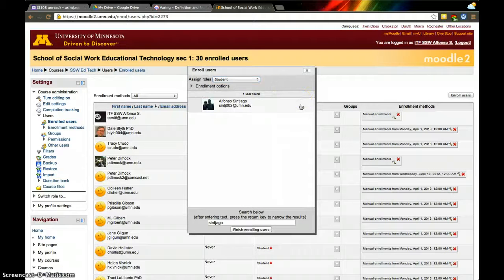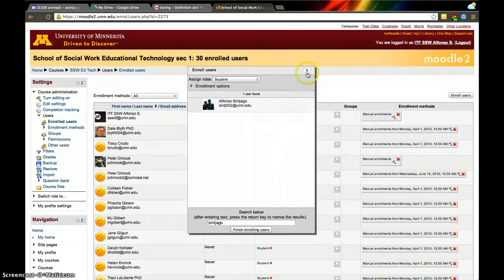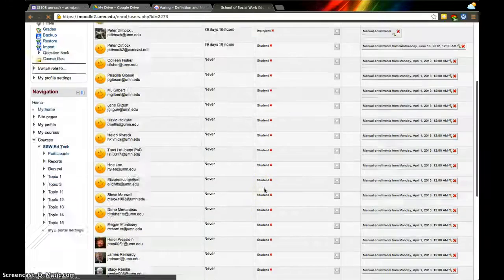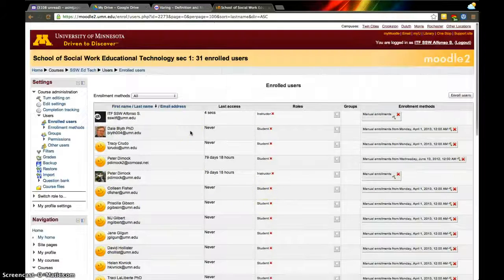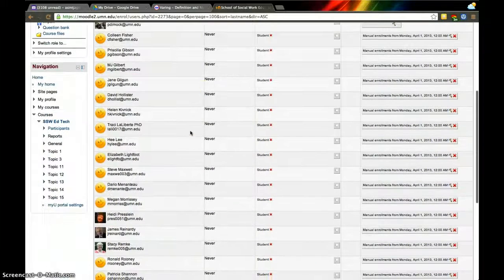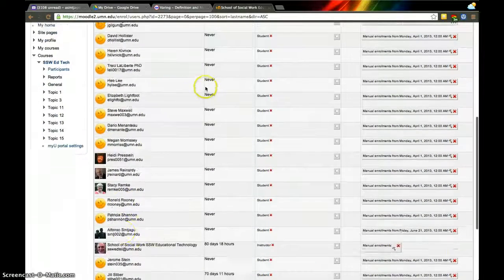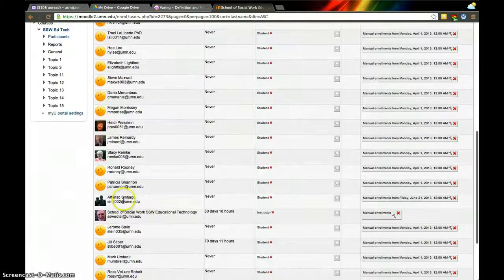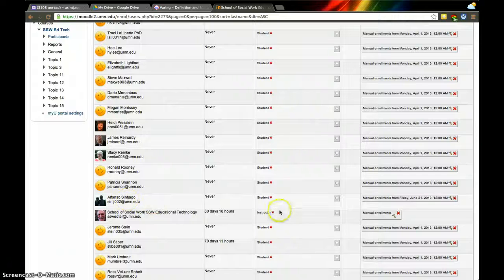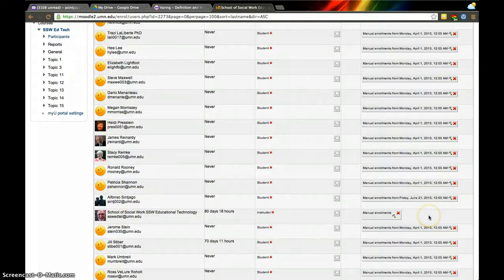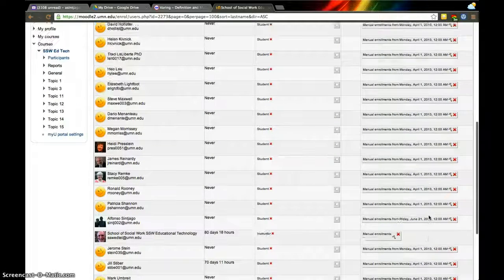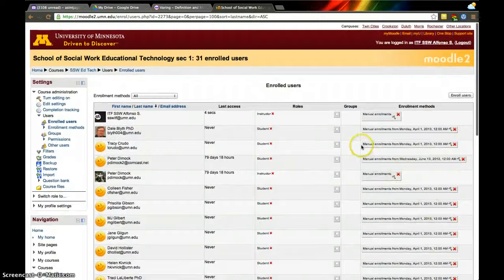All you have to do is click 'enroll' and that person is enrolled. If I scroll down, I should see—it just refreshed—and now I see myself right there. It says manually enrolled Friday, June 21st, 2013. That's all you have to do. Now that person has access to the course.